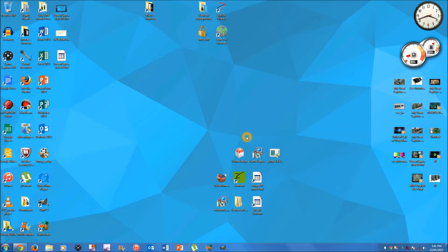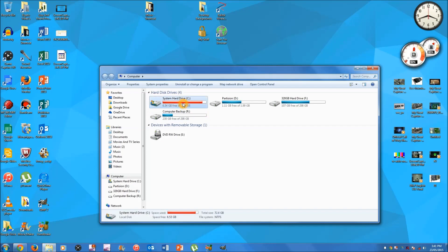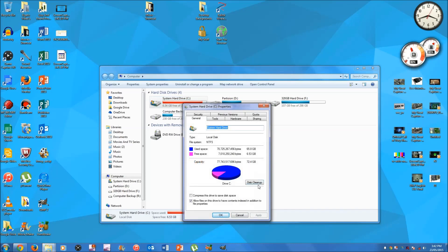This first method: go to the start menu and then go over to My Computer — or on Windows 8 it will be 'This PC'. Once you're here, go to the system hard drive where Windows is installed. It usually has a little Windows logo there. Just right-click on it and go to Properties.